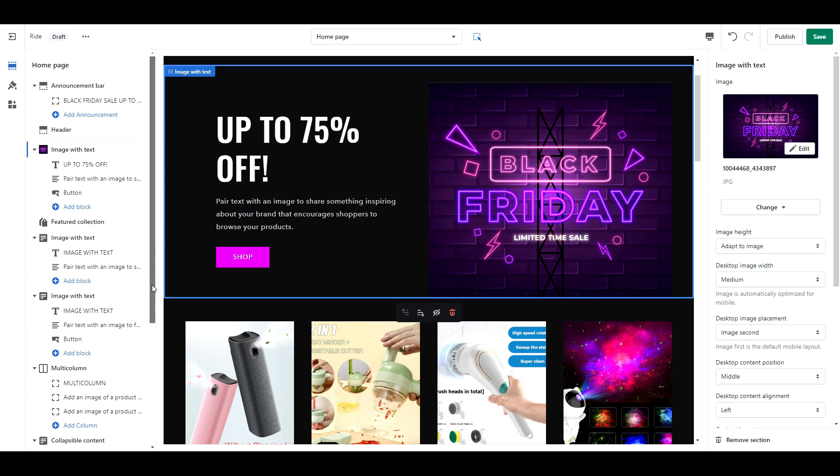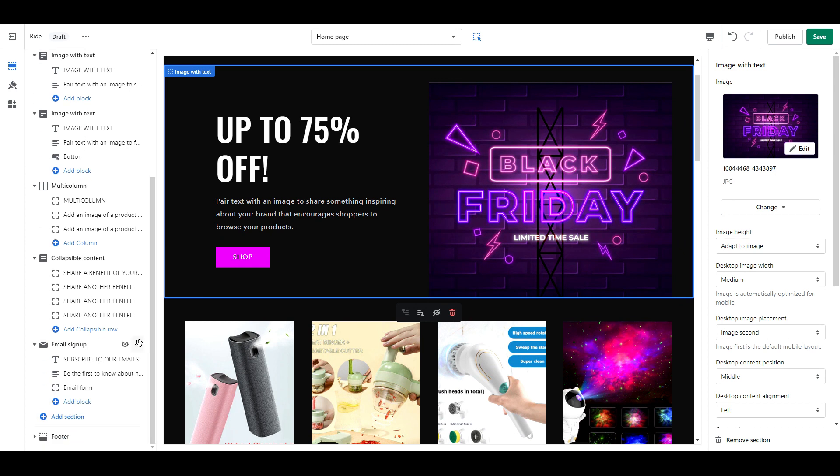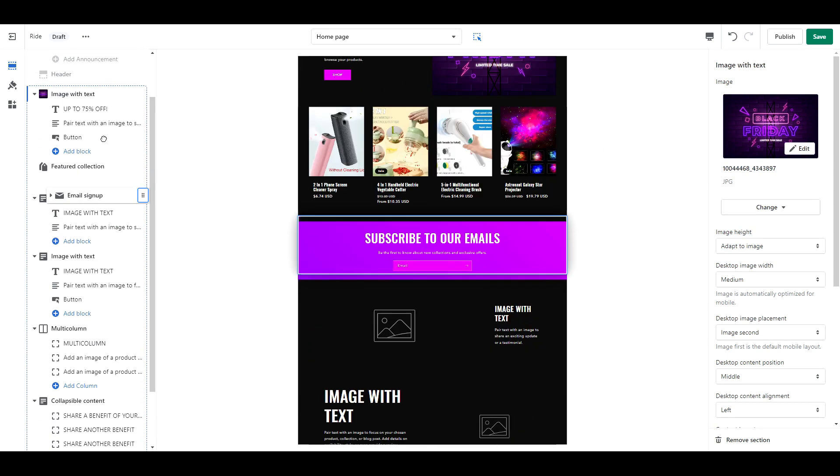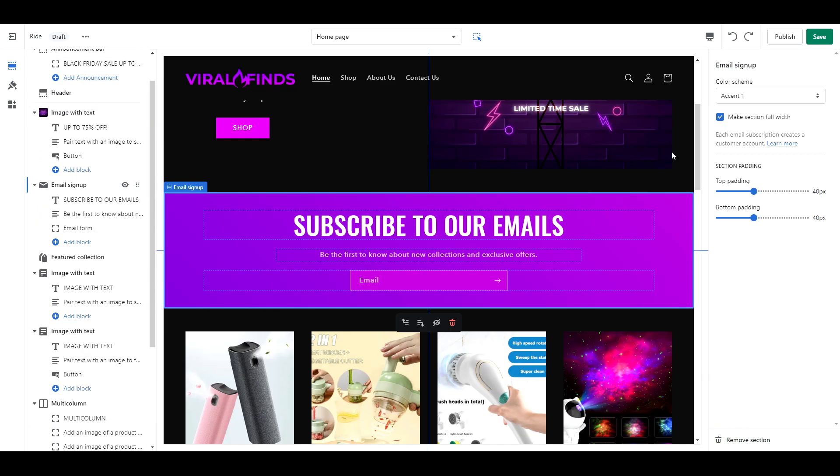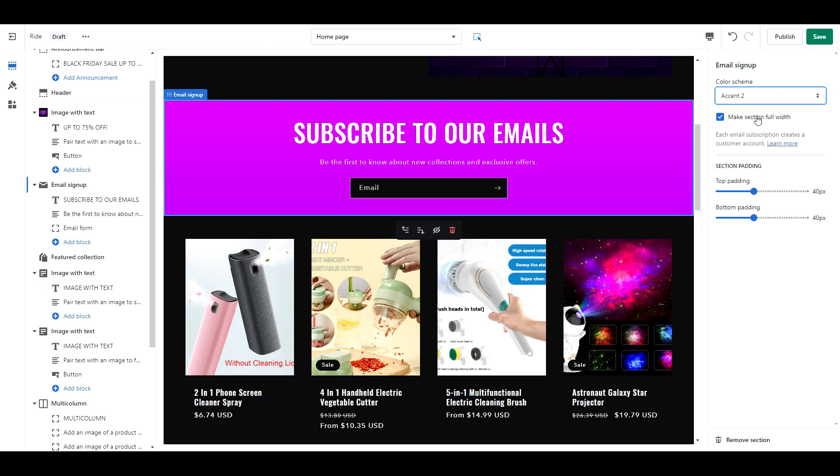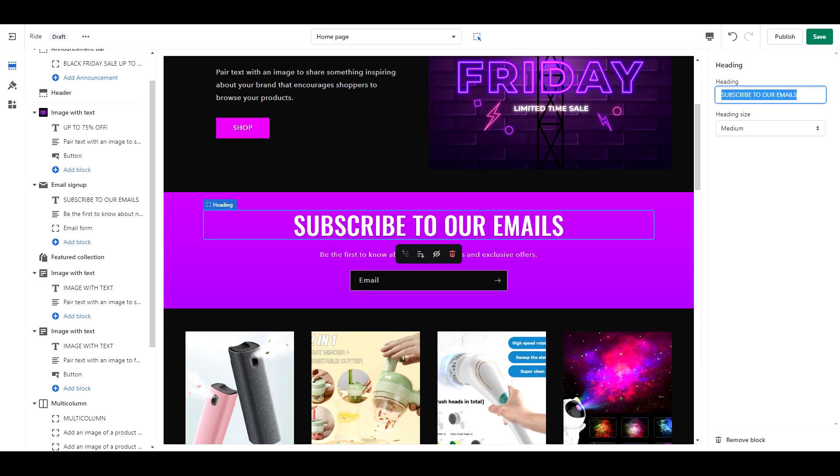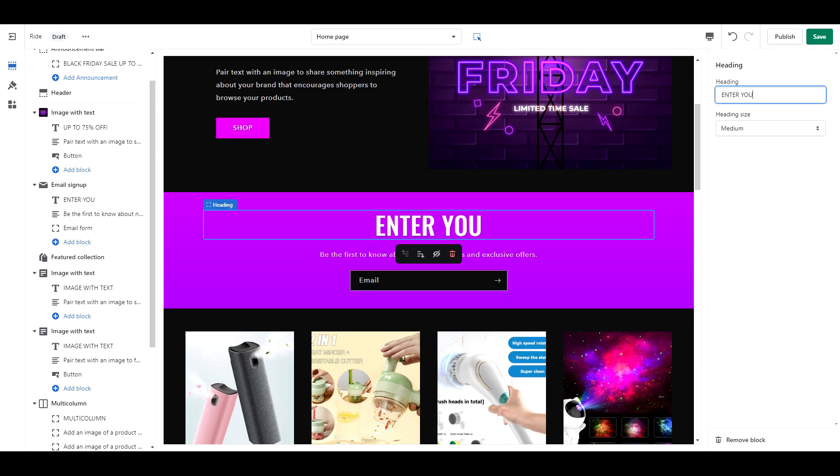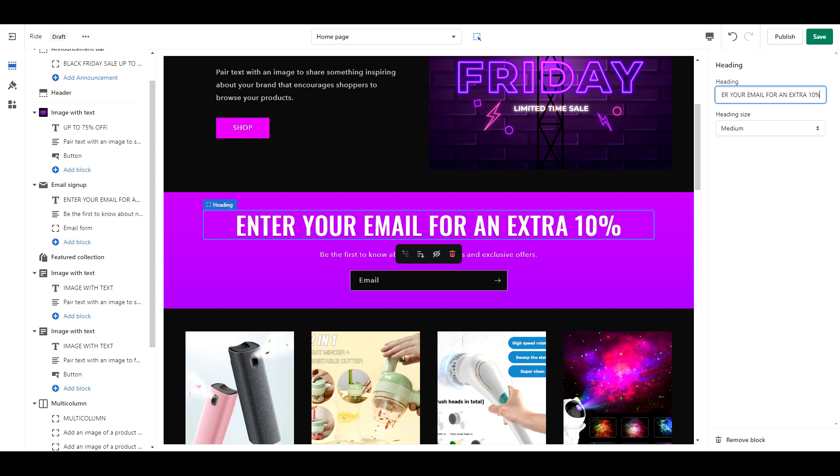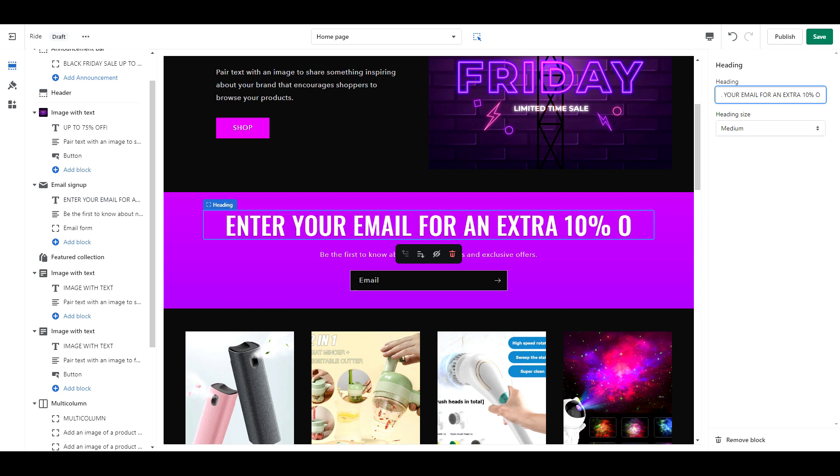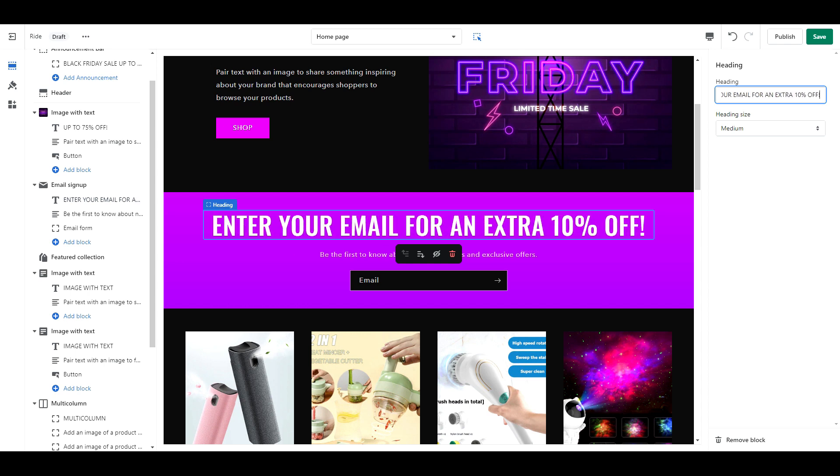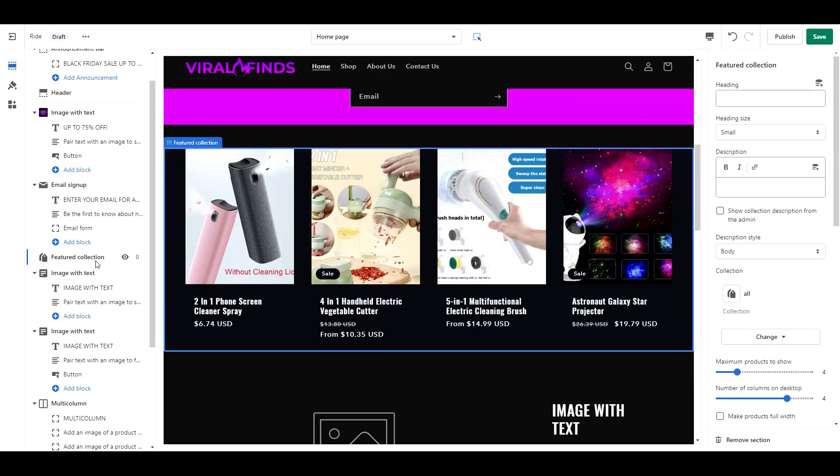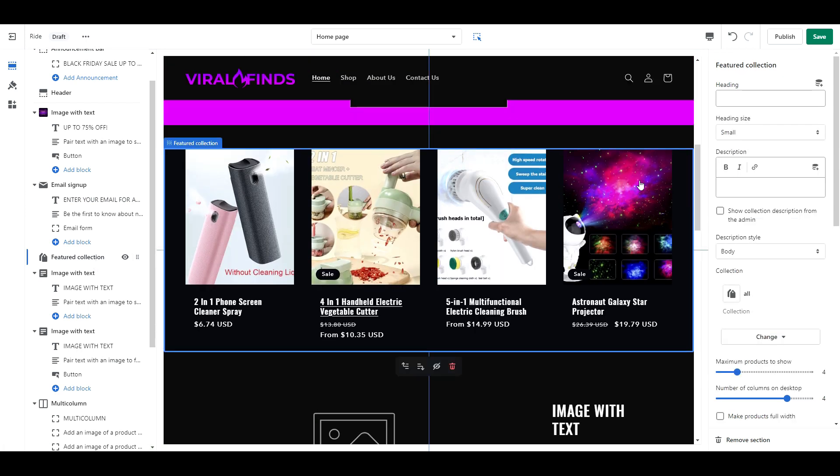Next I'm going to drag the email newsletter right up underneath the image with text section. Set it as accent 2. And you can make this full width or not, it's whatever you prefer. I know the email newsletter typically goes at the bottom of the page. But you will likely get a lot of new traffic for Black Friday. And it would be really smart to get their emails so that you can re-market to them after the dust settles. So I'm placing this right at the top with an enticing discount where they can receive an additional 10% off.